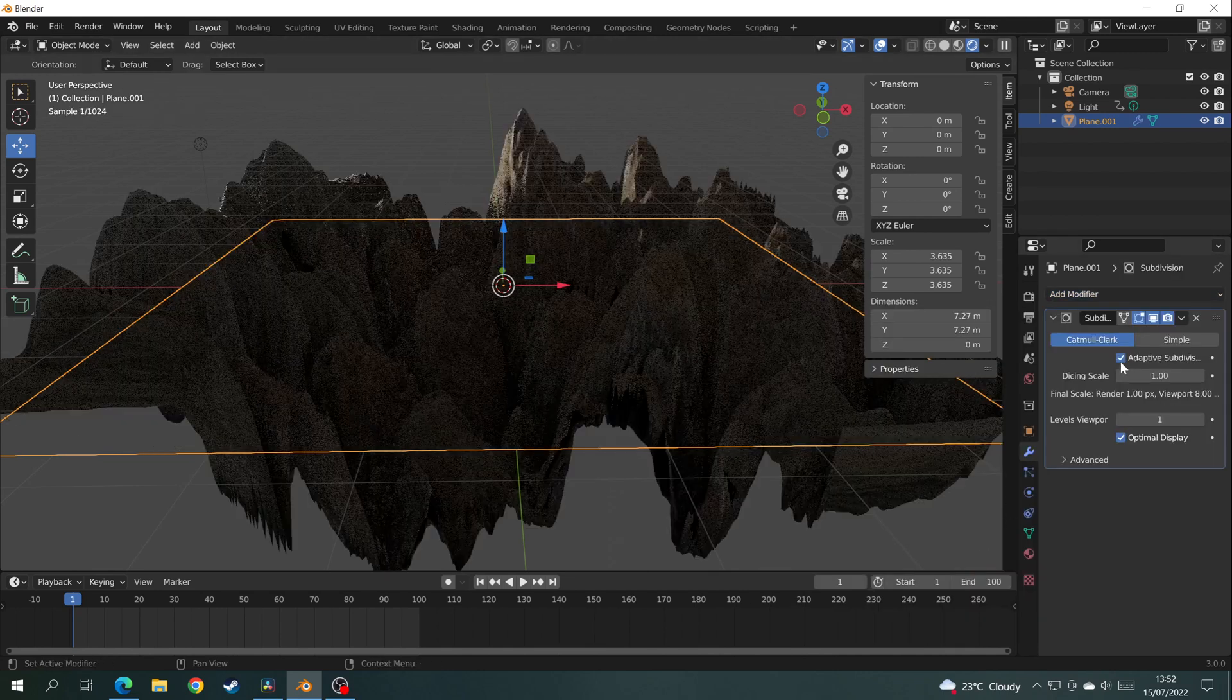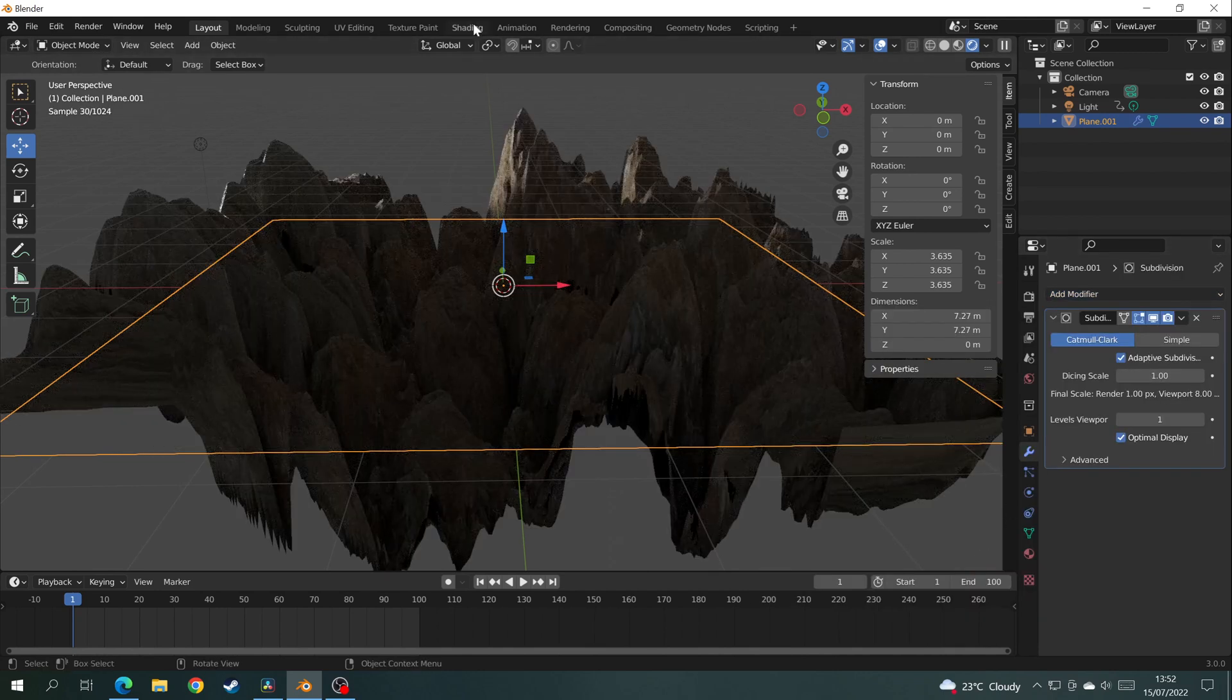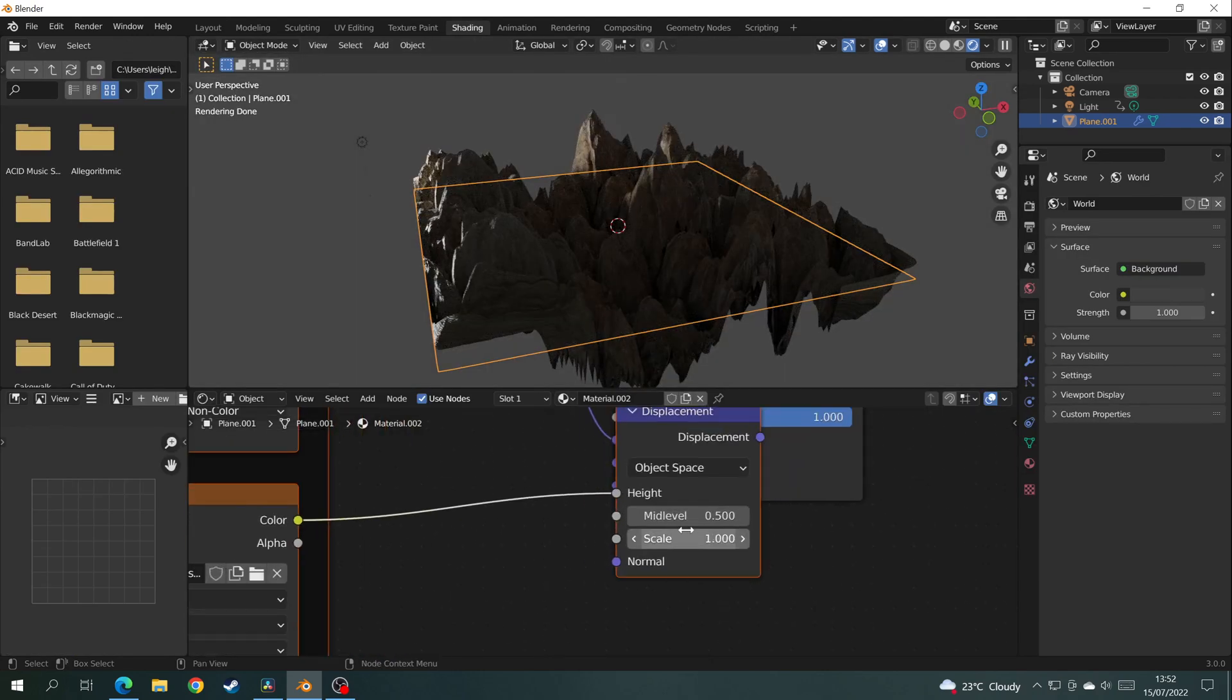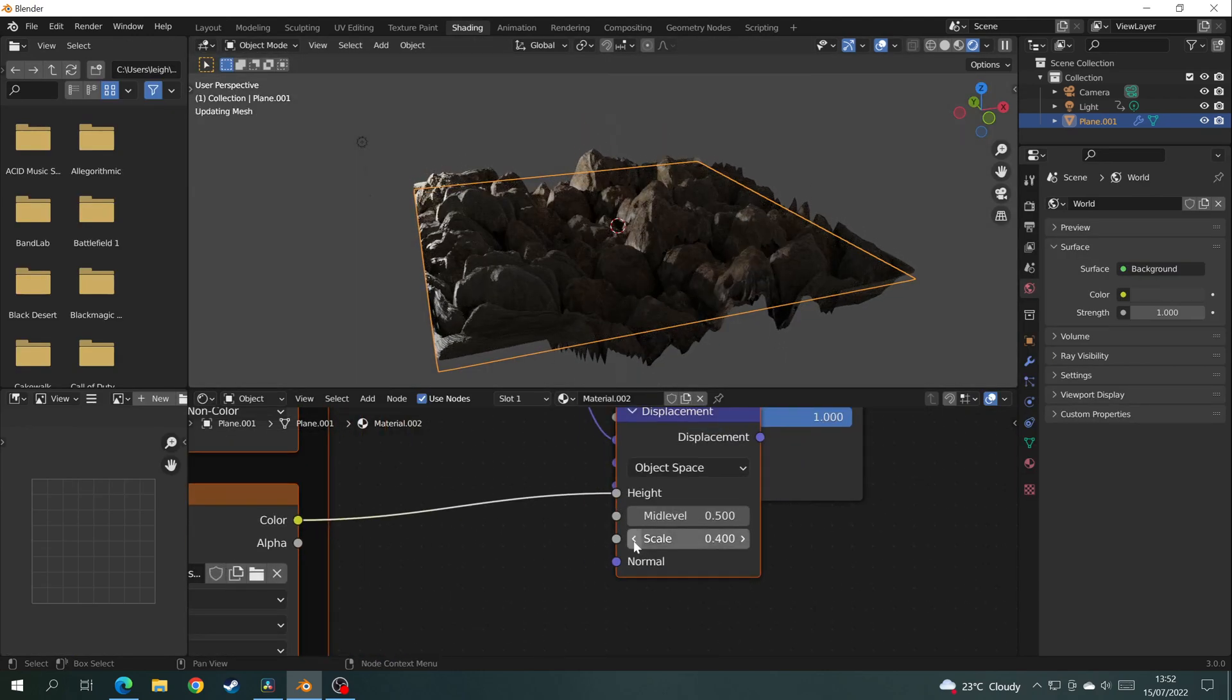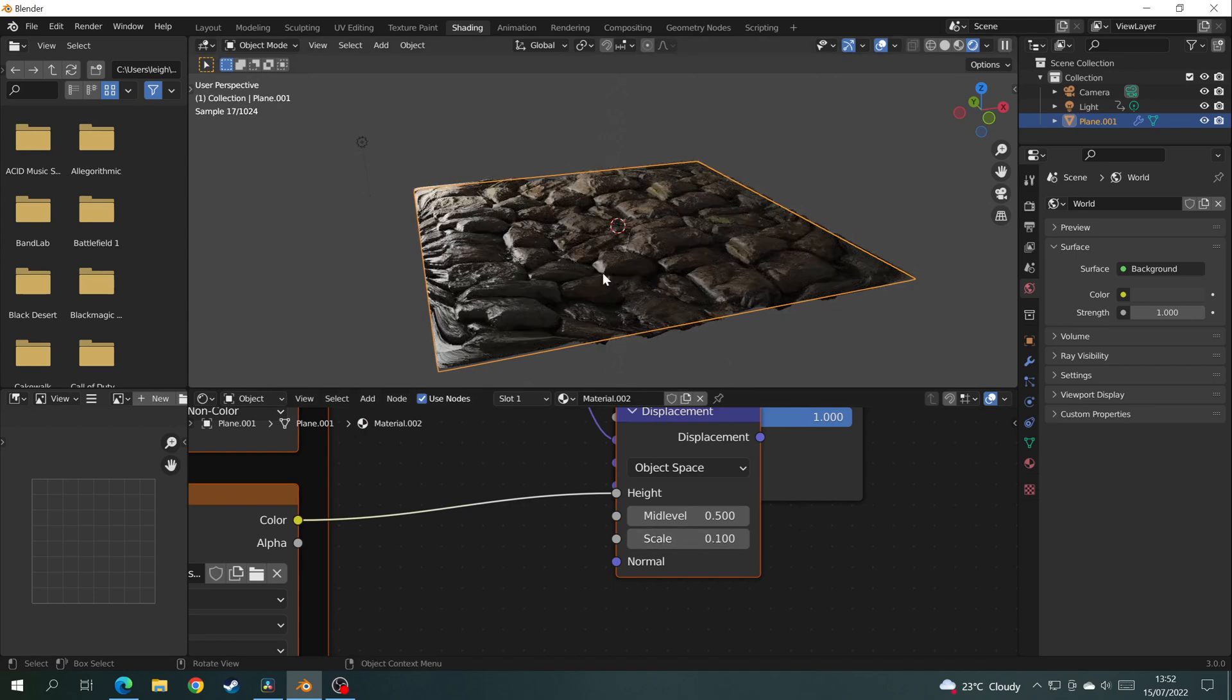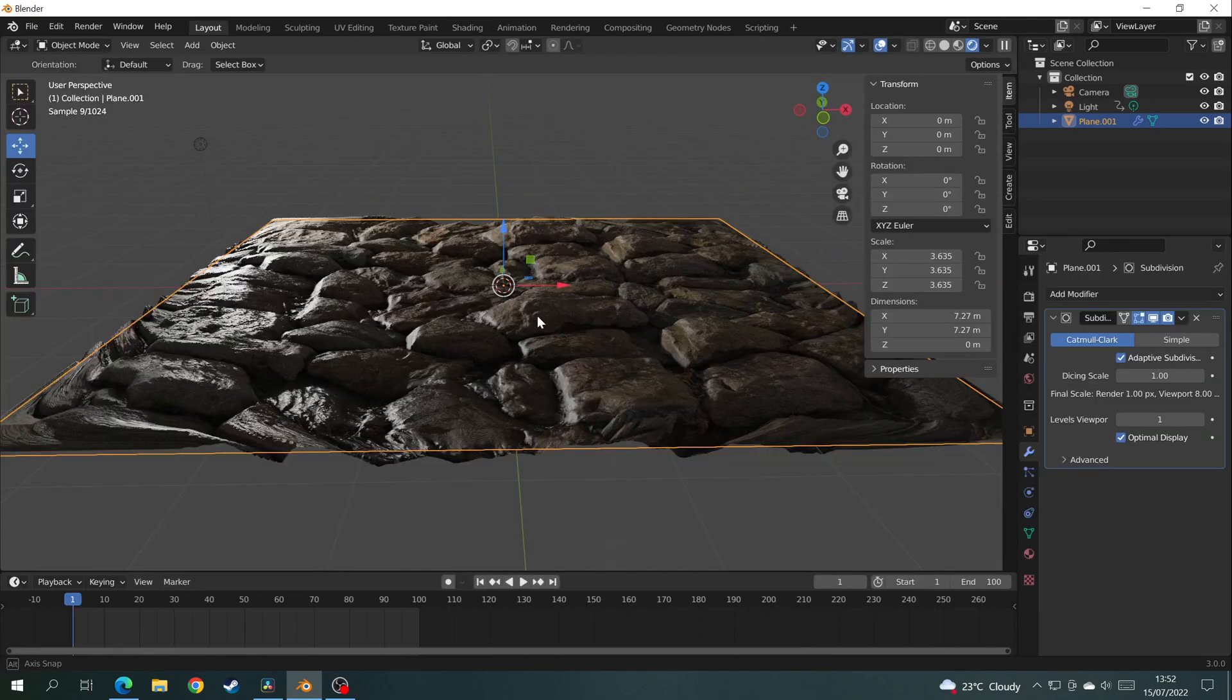However, there's way too much displacement. Go back to Shading, click on your Displacement node, and lower the scale until you're happy with the depth of your geometry.